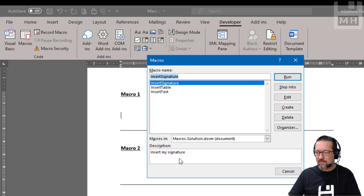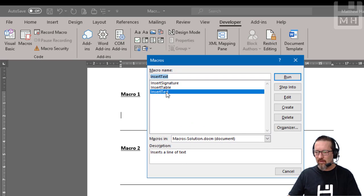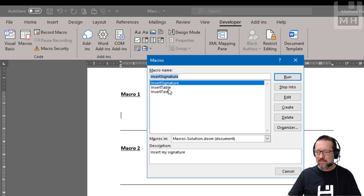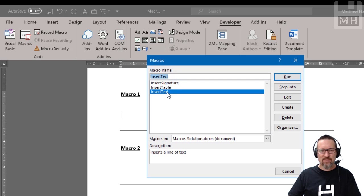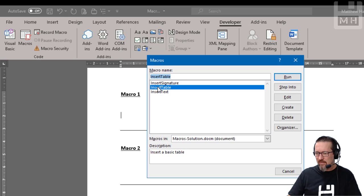So just this document. And here I can see, oh, here they are, here are all the macros I created. There's my insert text one, and I can see it inserts a line of text.